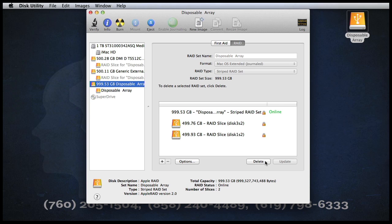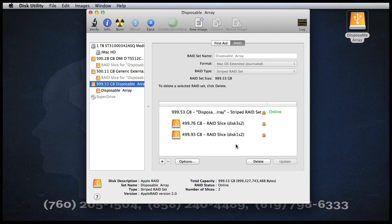If we click on the Disposable Array set and then click on the RAID, we can see just how this RAID was put together. In this case, half my capacity comes from this hard drive and the other half from this SSD.